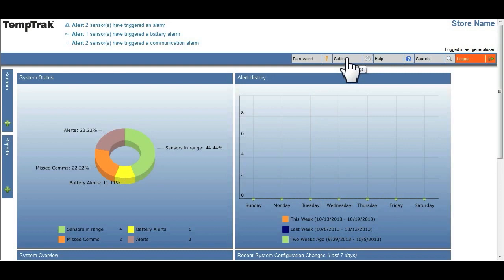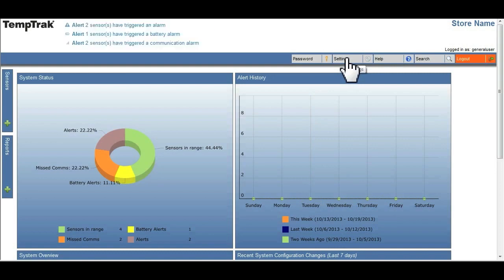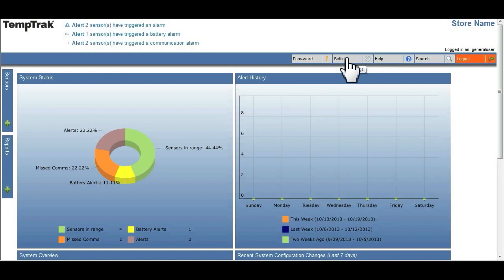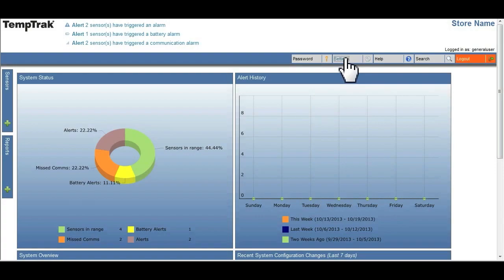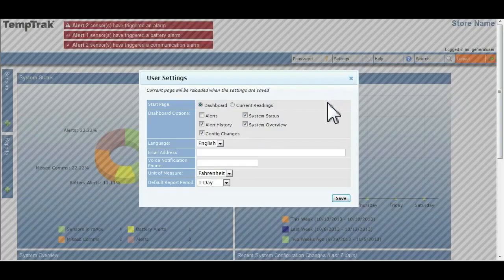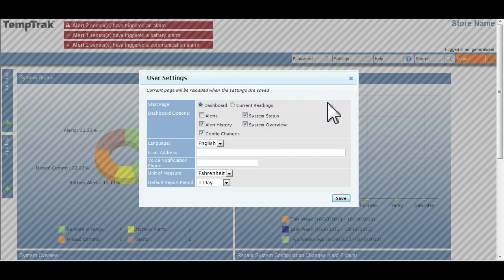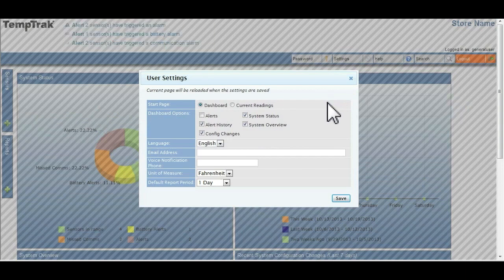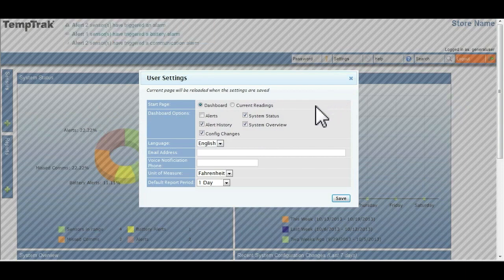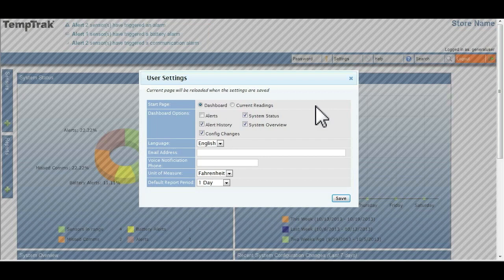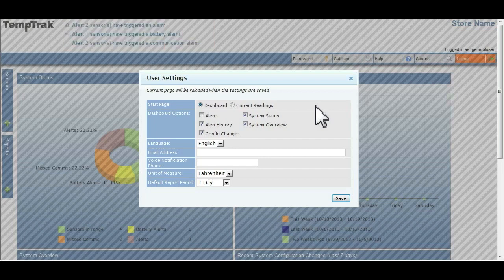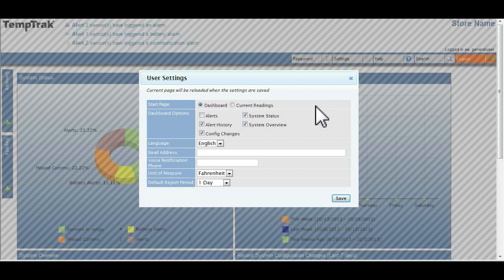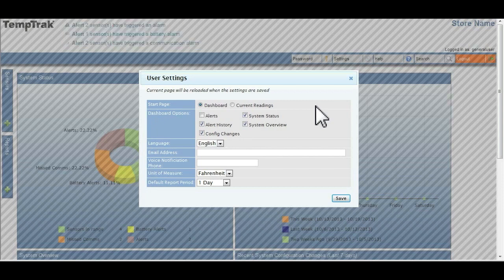TempTrack is extremely customizable, allowing the user to select specific settings that work best for them. By clicking on the settings option in the menu bar, you will be presented with user setting options in the window. These are unique to the user and will not affect other users.